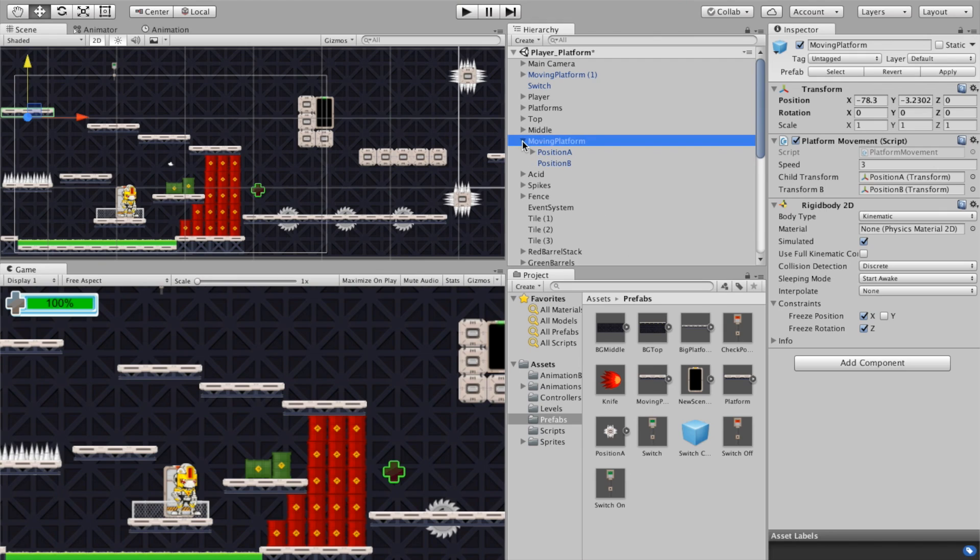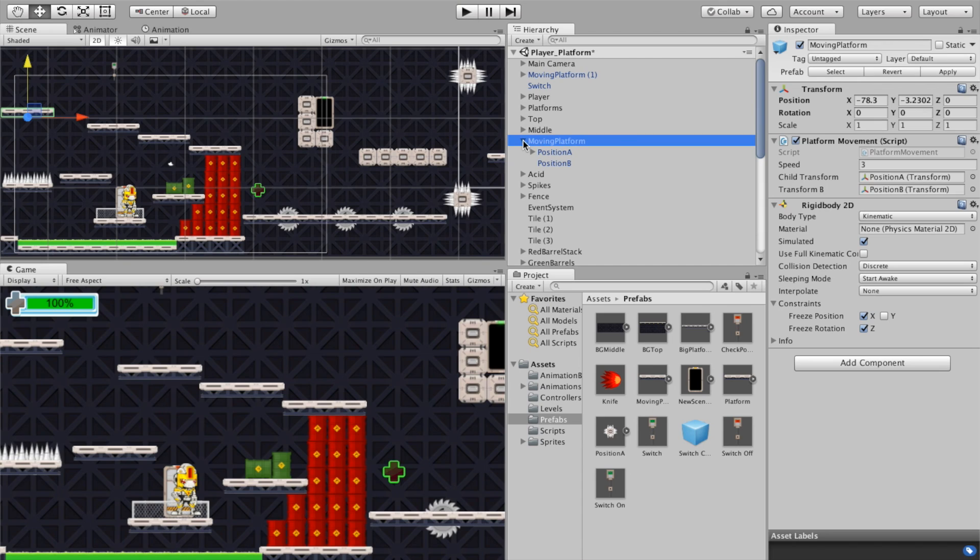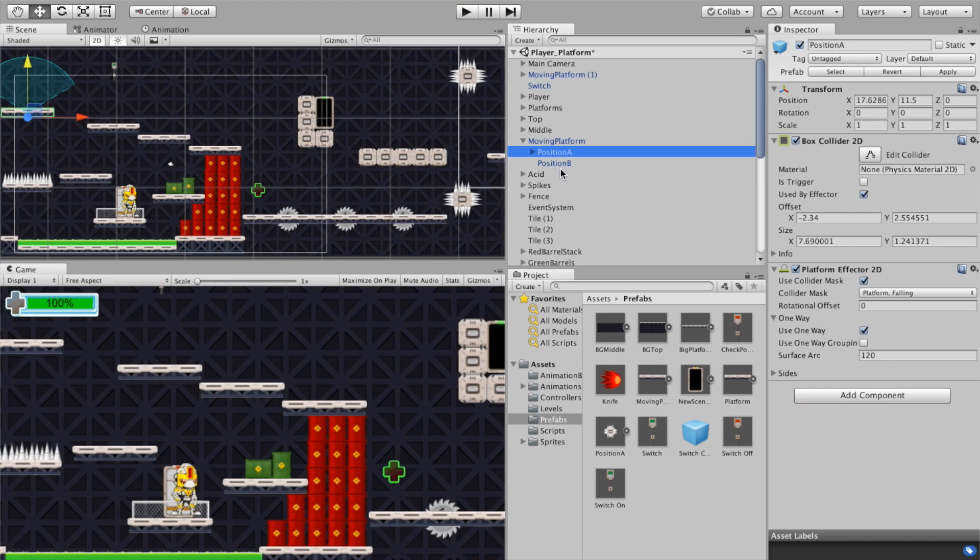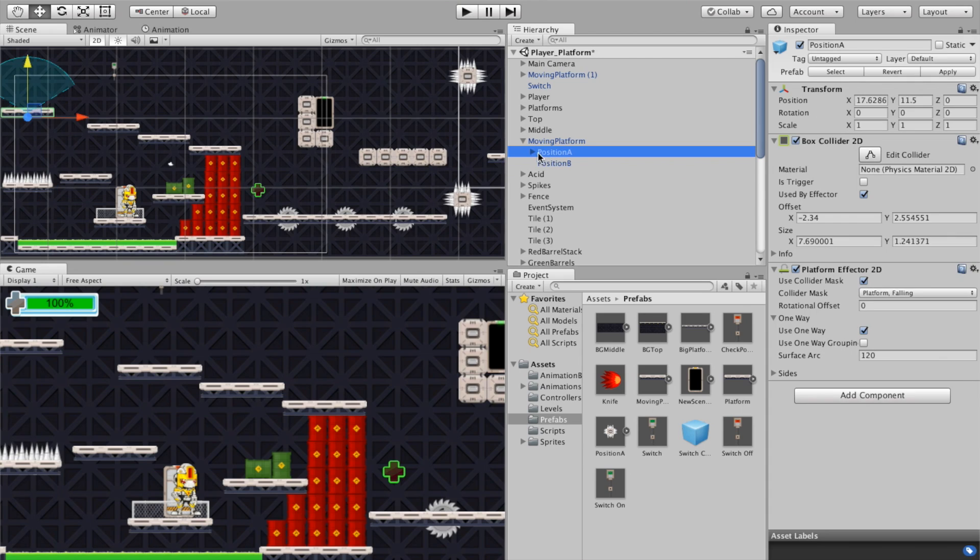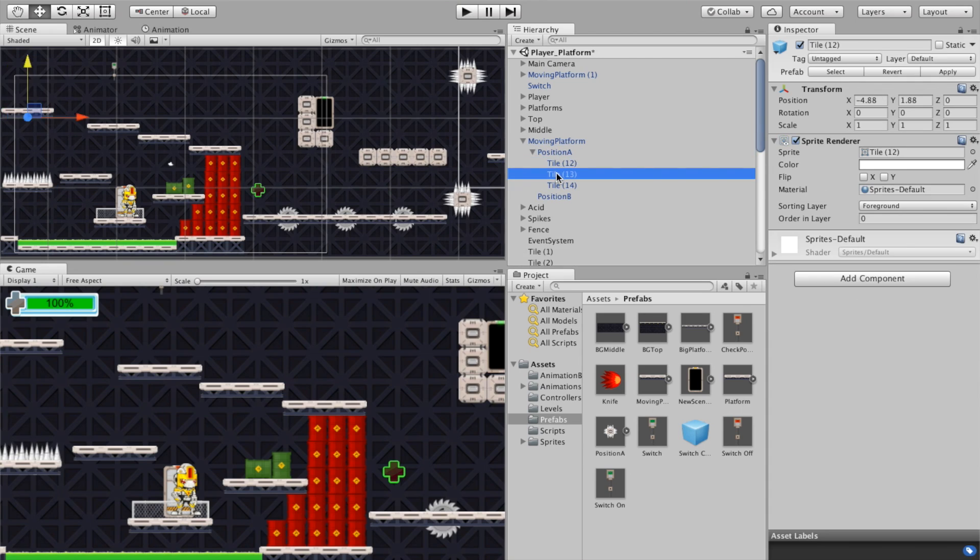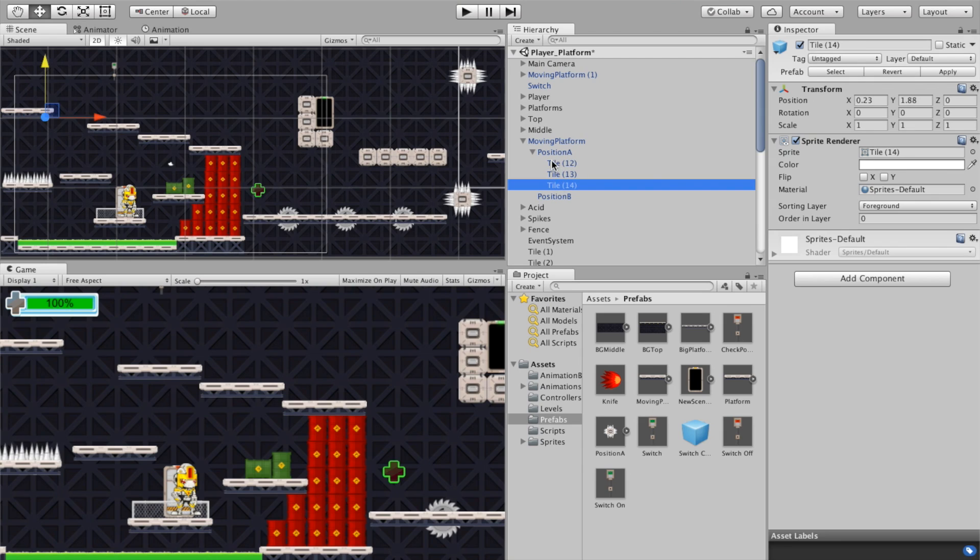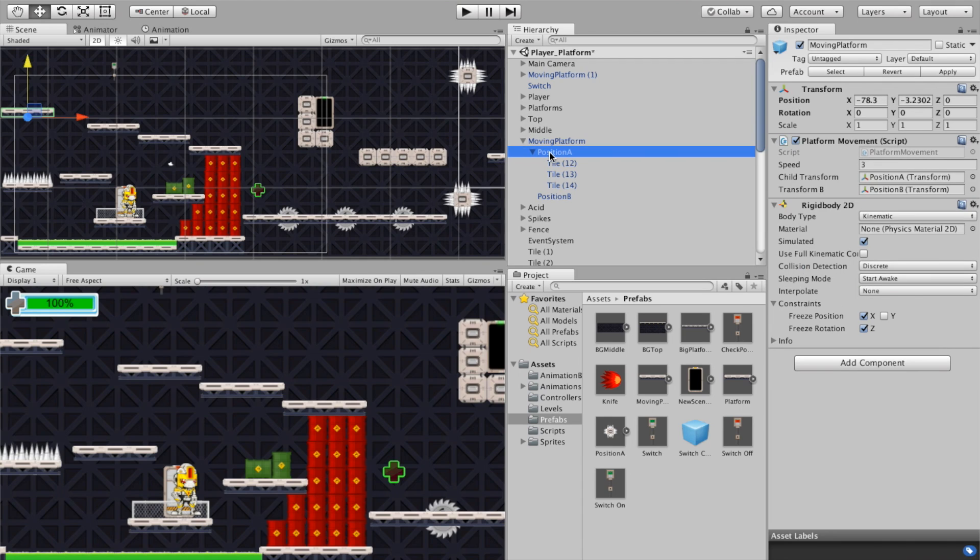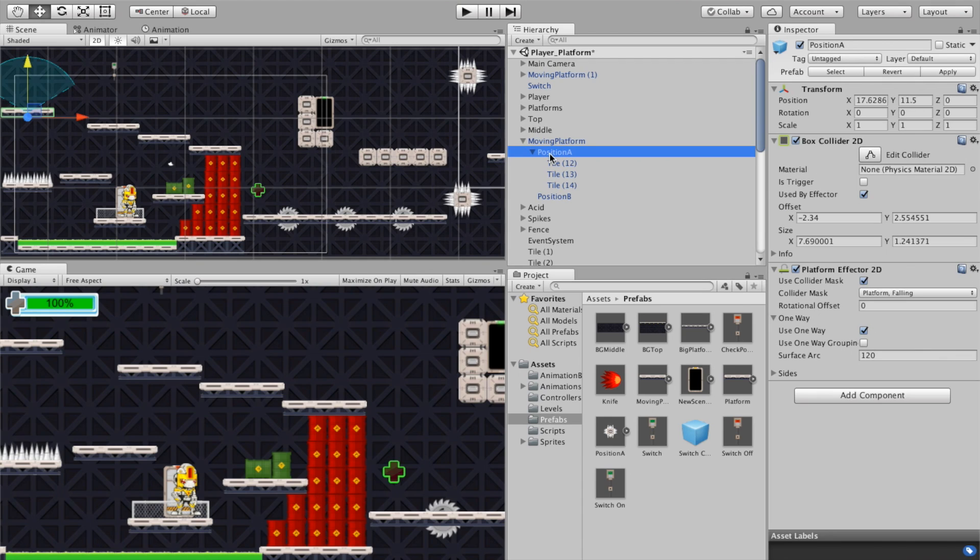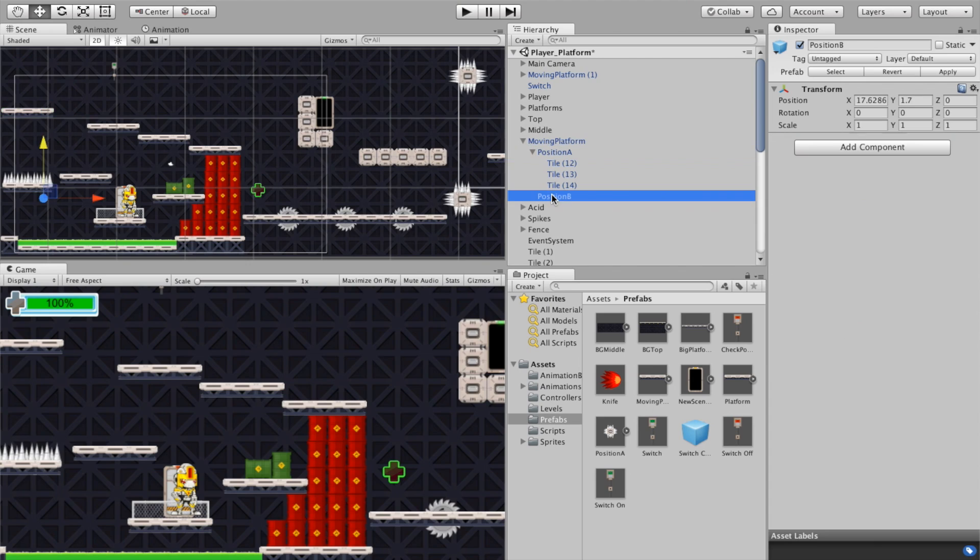So moving platform. First thing is I've got an empty object here that I've called moving platform and inside of this empty object if we take a look we've got a position A and a position B. Now the position A is actually made up of the tiles that create your platform so all those tiles are connected to position A here, they're children of position A, and then position A and position B are children of the moving platform. So it's just basically one big folder, another folder, and then another folder.